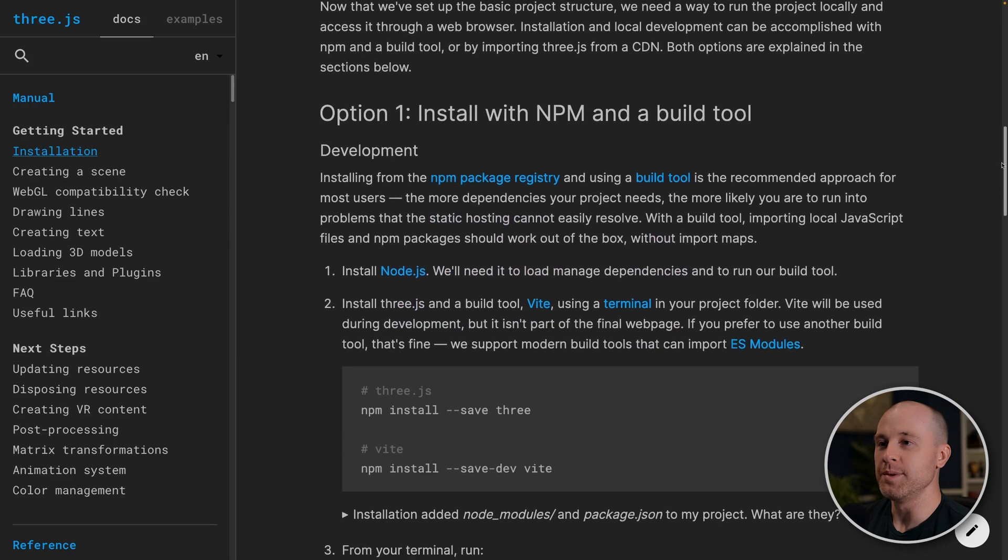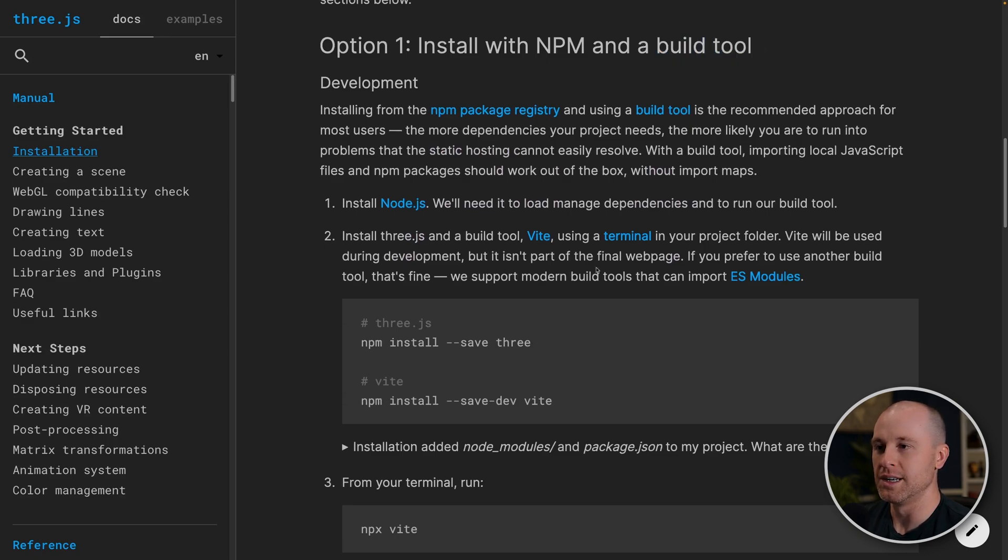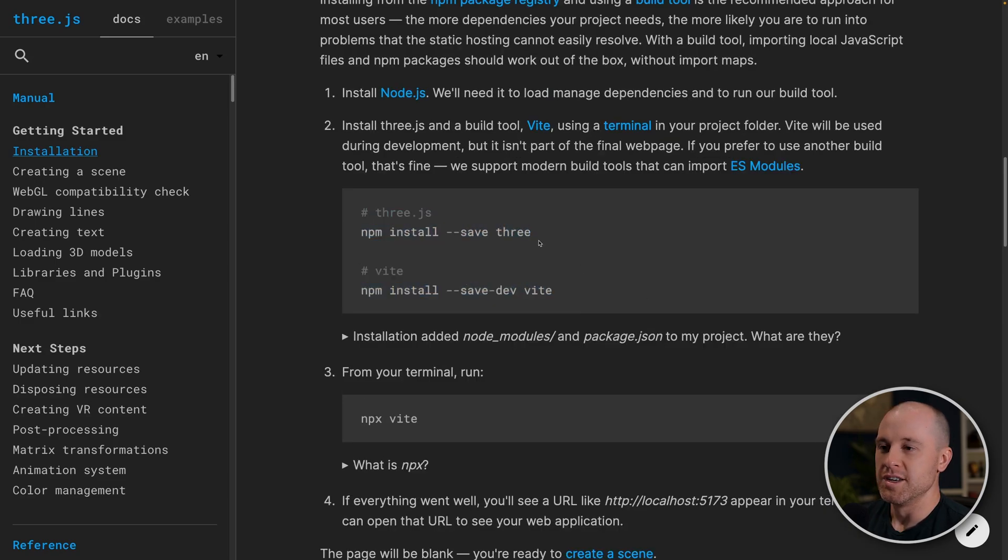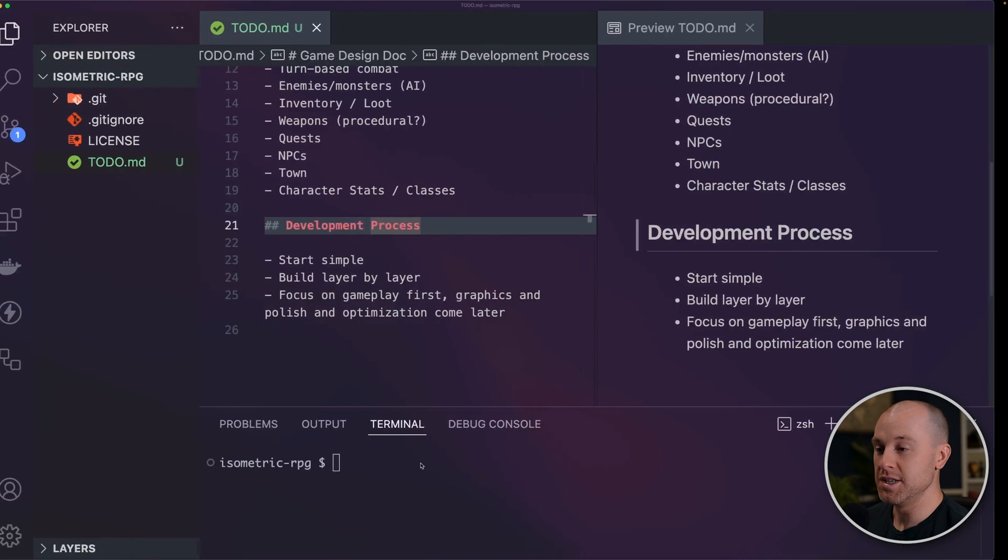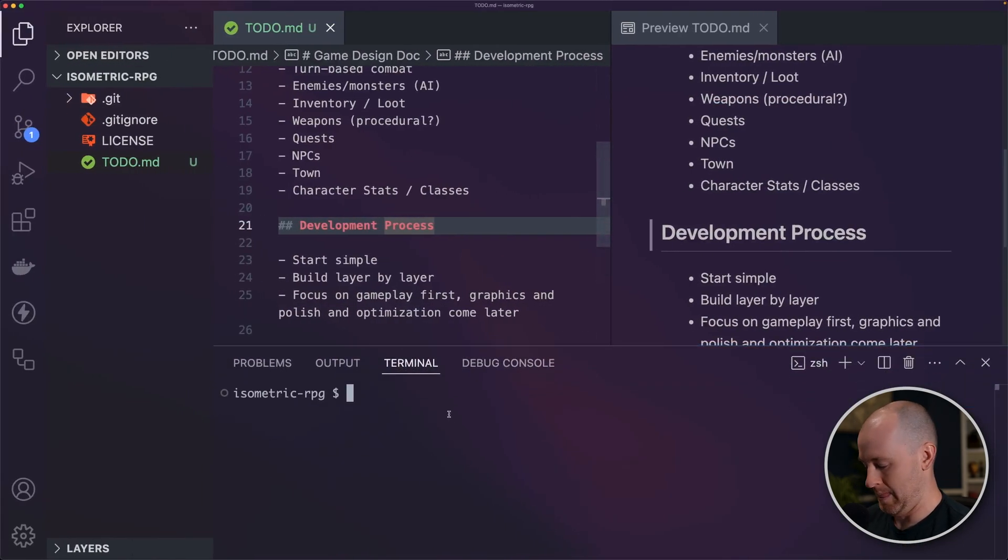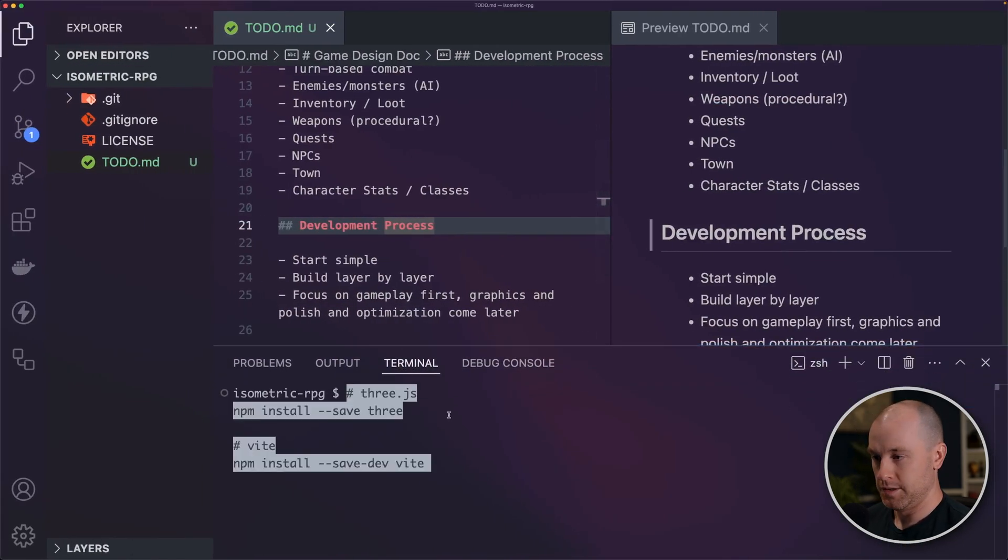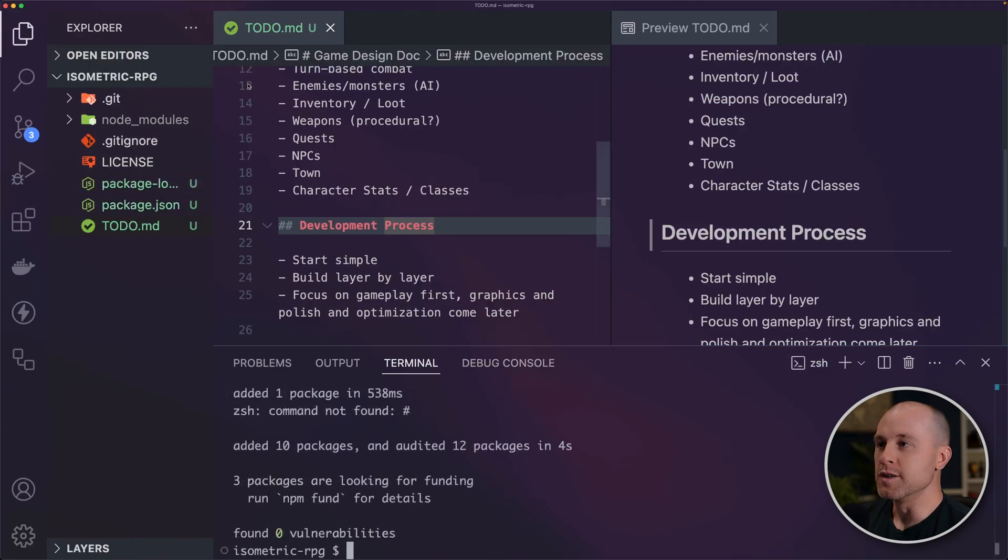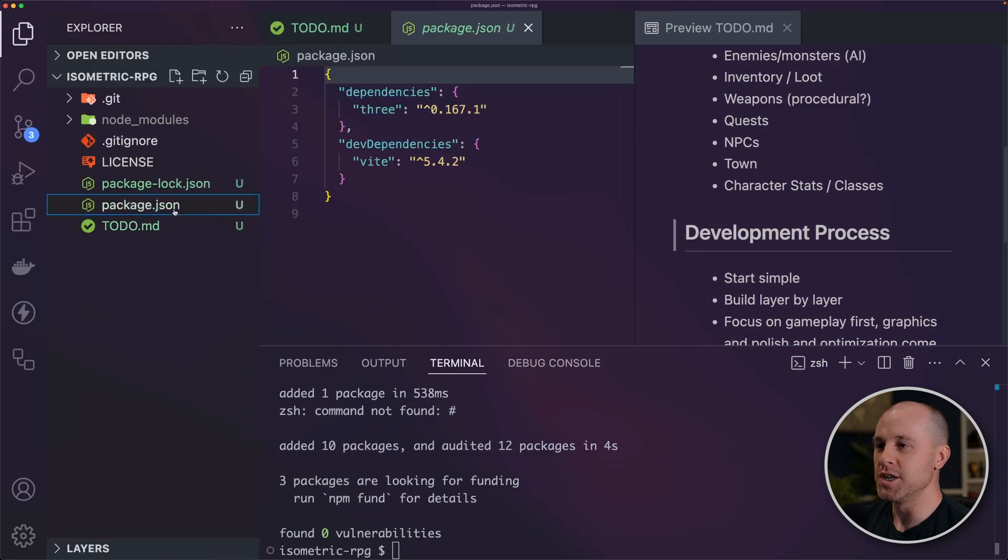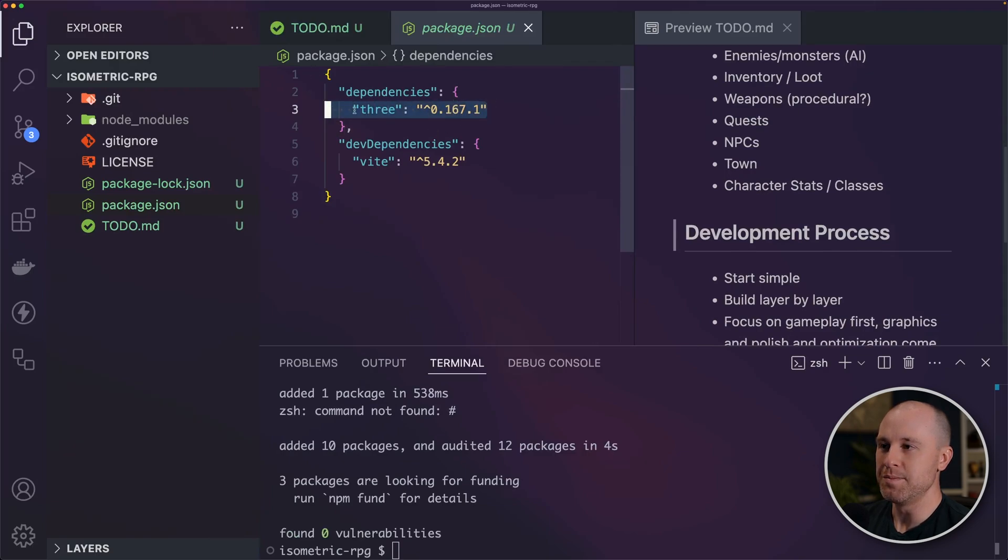But before we can do that, we need to set up our build tool or a bundler. So they recommend using Vite. So they have some steps for installing that Three.js library, installing Vite. So we're going to do that right now. I'm just going to copy these and run these in our terminal. So if I go into our package.json, you can see it installed Three.js as a dependency and Vite as a dev dependency.